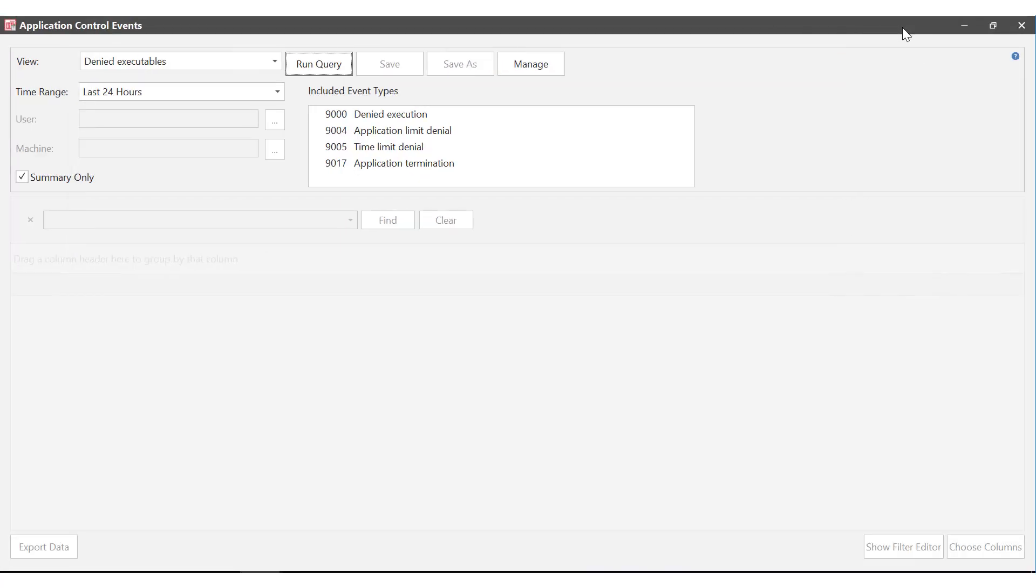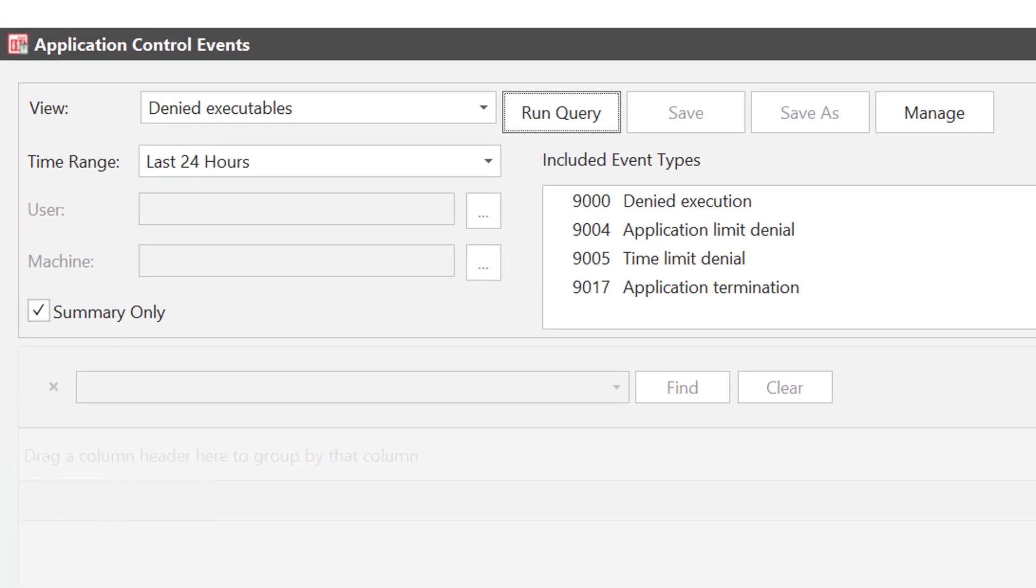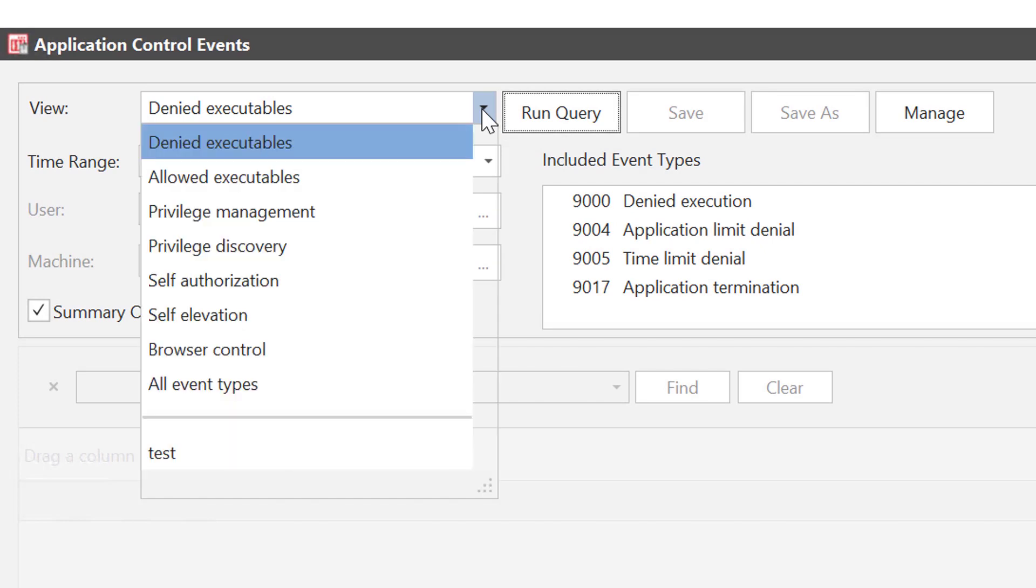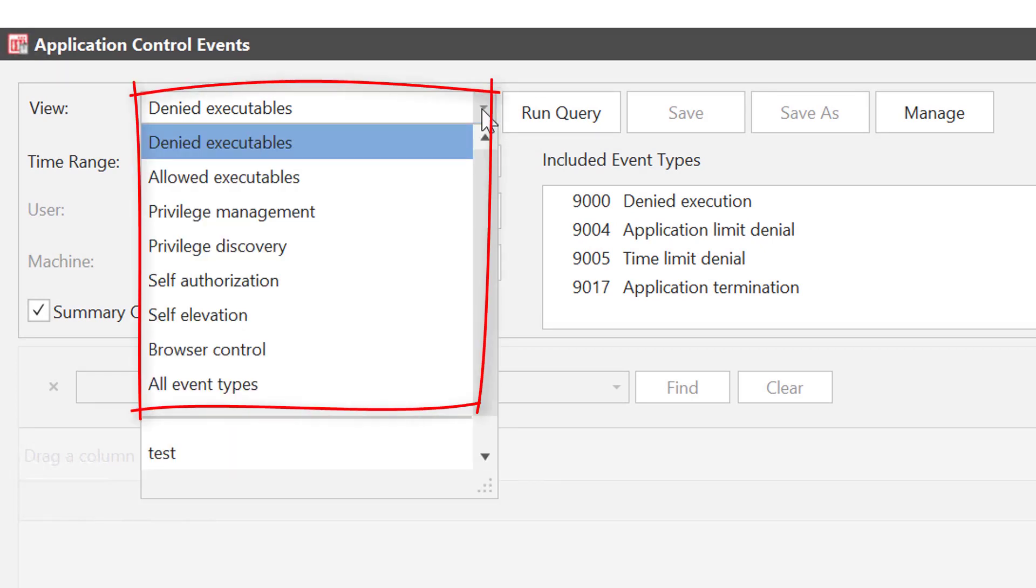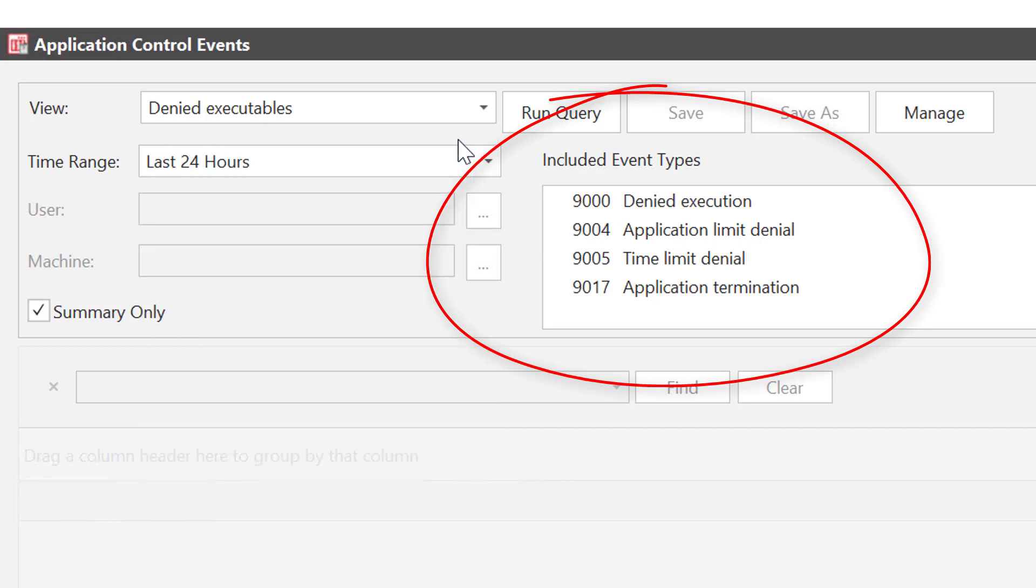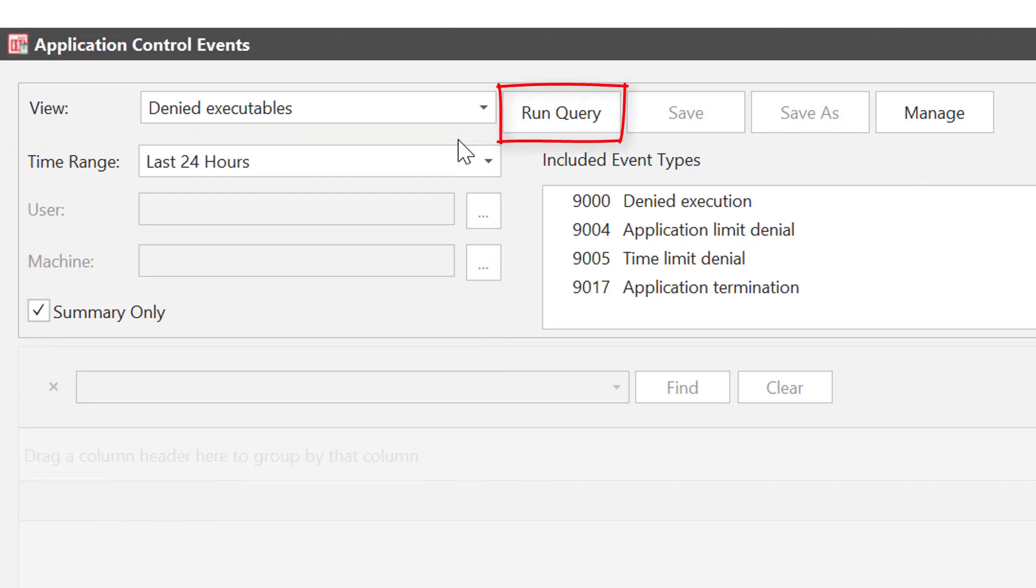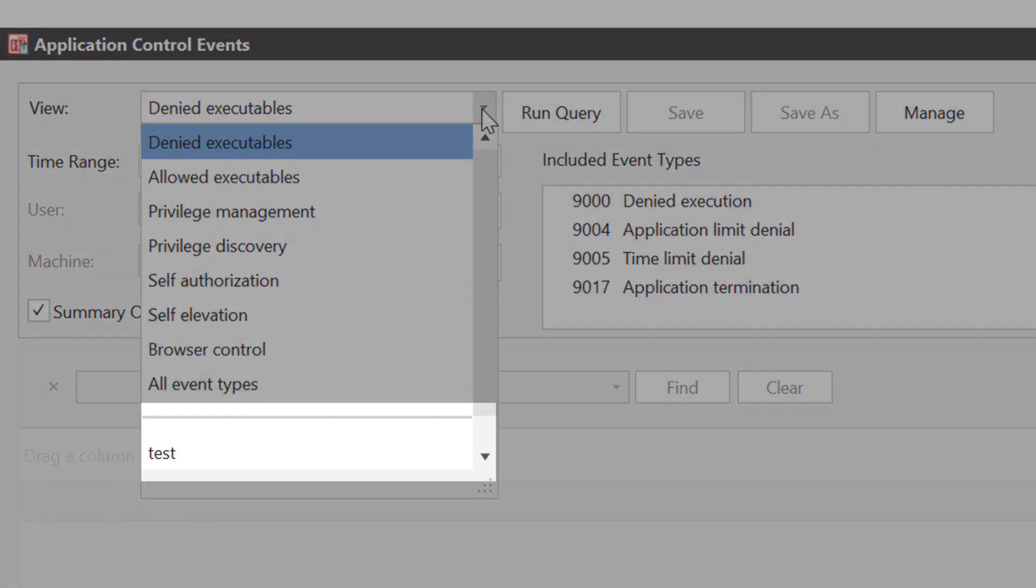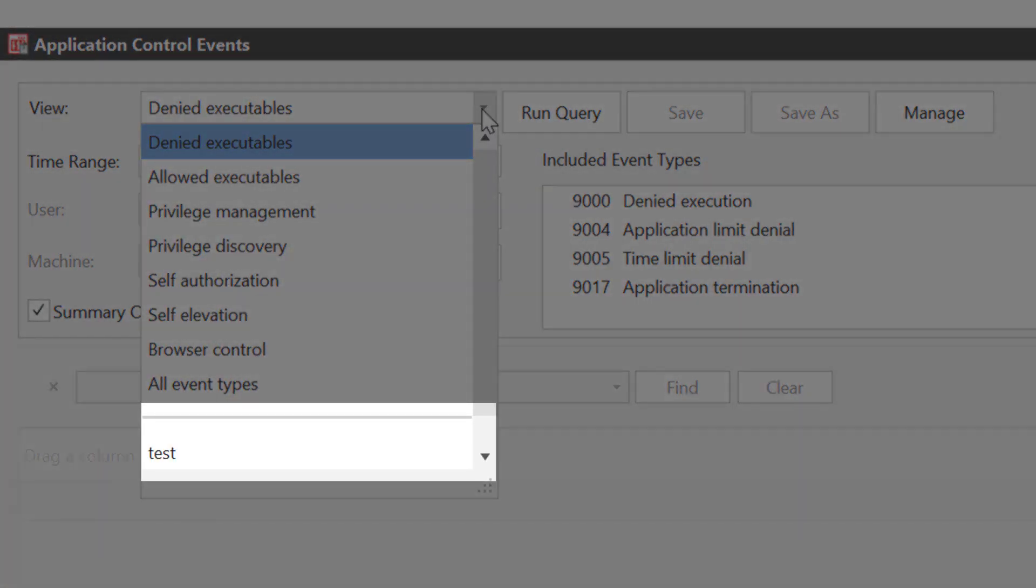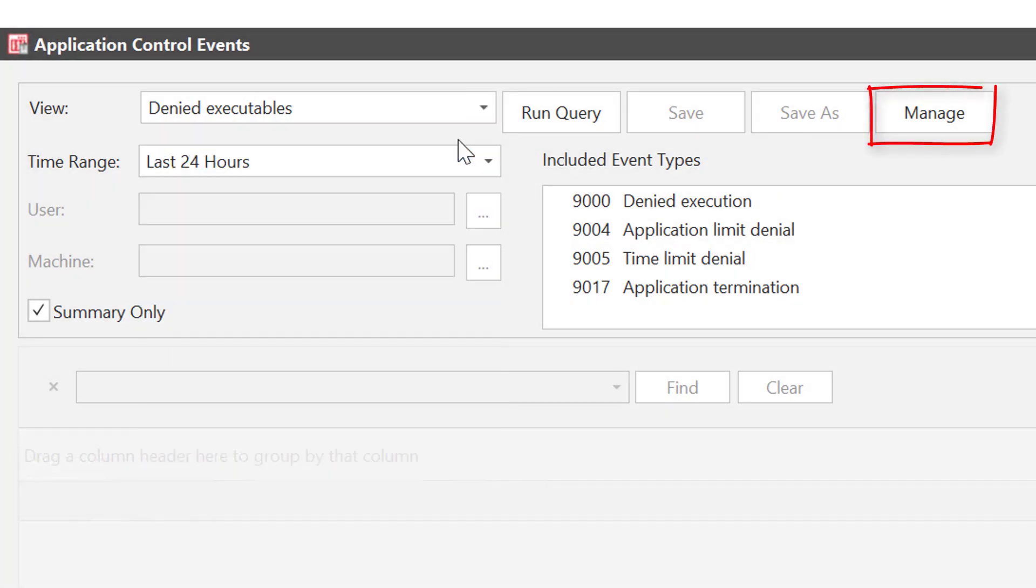There's a lot going on in this events window so we'll look at it a section at a time. This is where you select the type of query you want to run. Predefined event views can be selected from the drop-down. I'm interested in seeing what executables have been denied. You can see the event types that will be included in the query here. You can create custom views. To do this you need to set the criteria and run the query first then select save as. The custom queries will display in the drop-down once created and you can rename or delete them from the manage option.